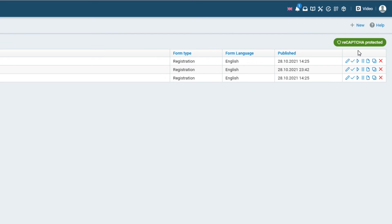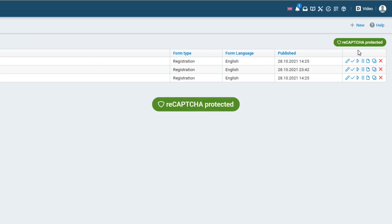Form security information will appear in the list of forms at the top with the green reCAPTCHA protected logo.